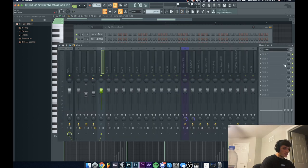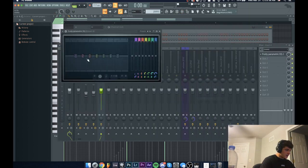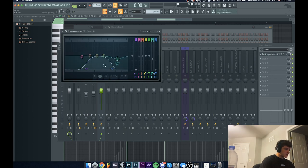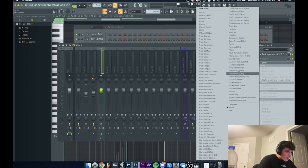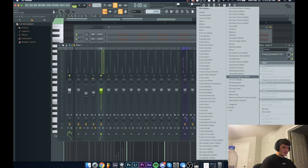I'm going to solo it so I can get a good idea of what I'm doing. First, add an EQ, destroy some of the bass and a lot of the highs again.